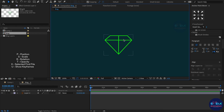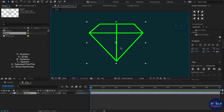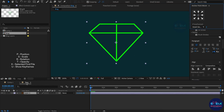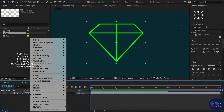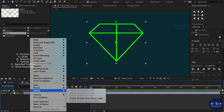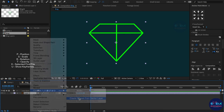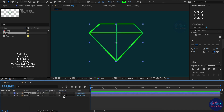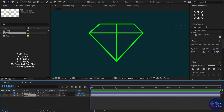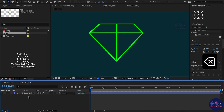Here I already created a diamond shape in an AI file and imported it to After Effects. Right click on layer 2 and create shapes from vector layers, then delete the second layer.